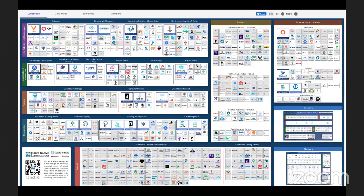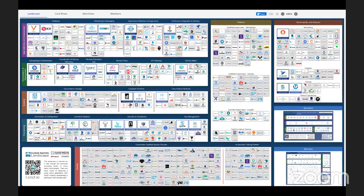If we navigate to the CNCF landscape, you get this whole broad spectrum of applications and different infrastructure components which are available for you to deploy and run your application in cloud. And if you are going to choose any set of tools or applications from this, there is a particular package manager for it where you could pick it up and set up your infrastructure and run your application. But we don't have a single format where we could go and say, please run this application for me.